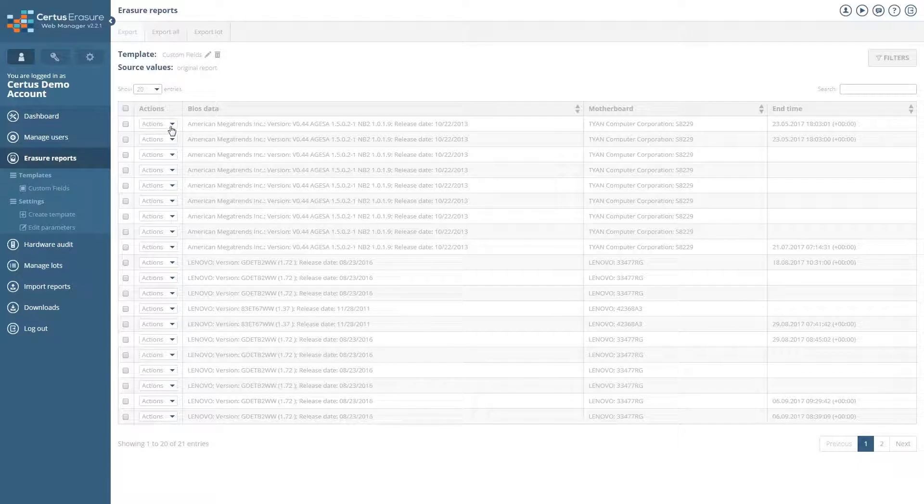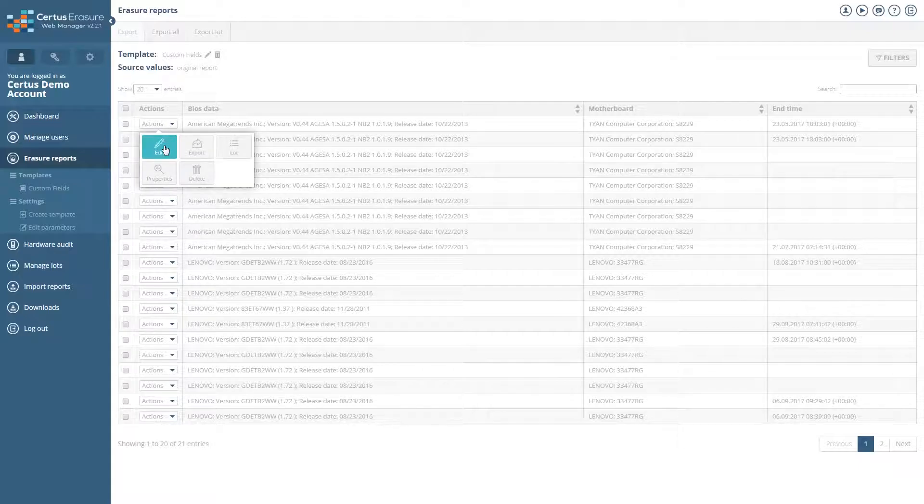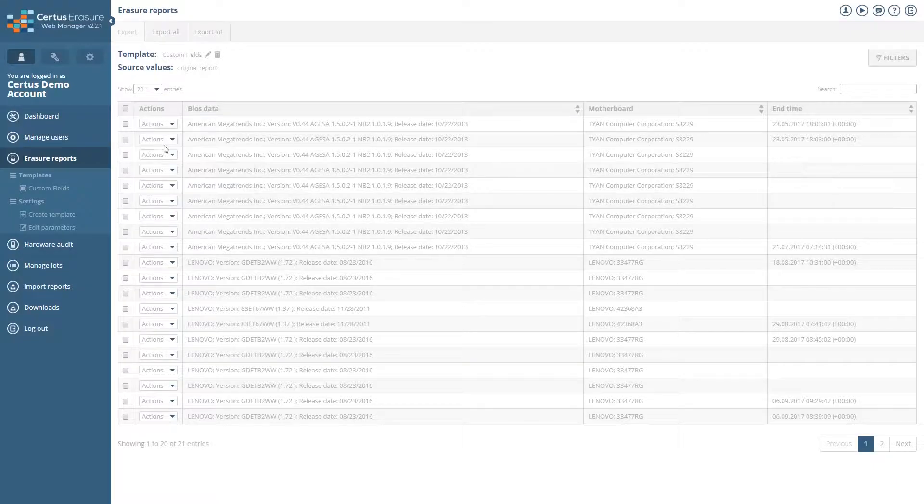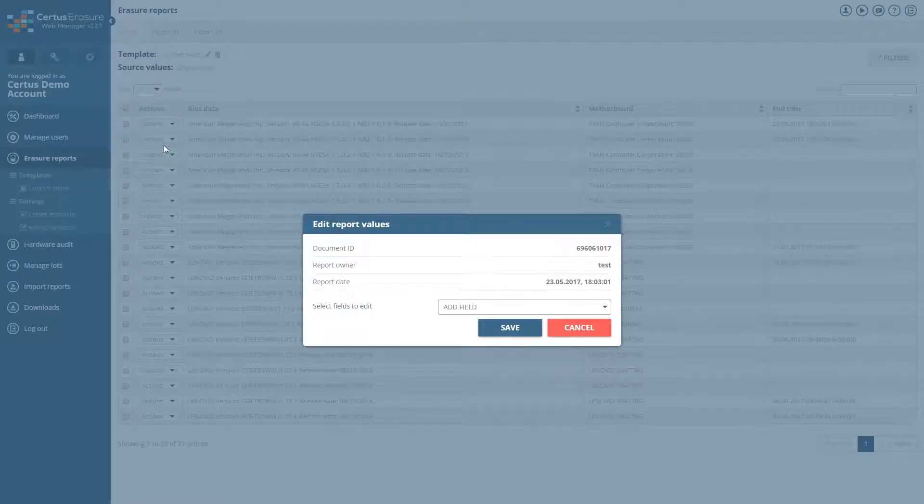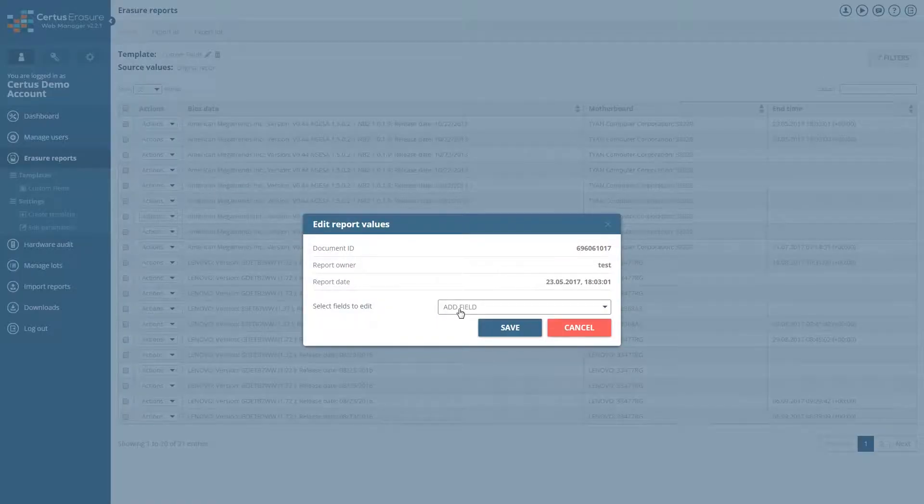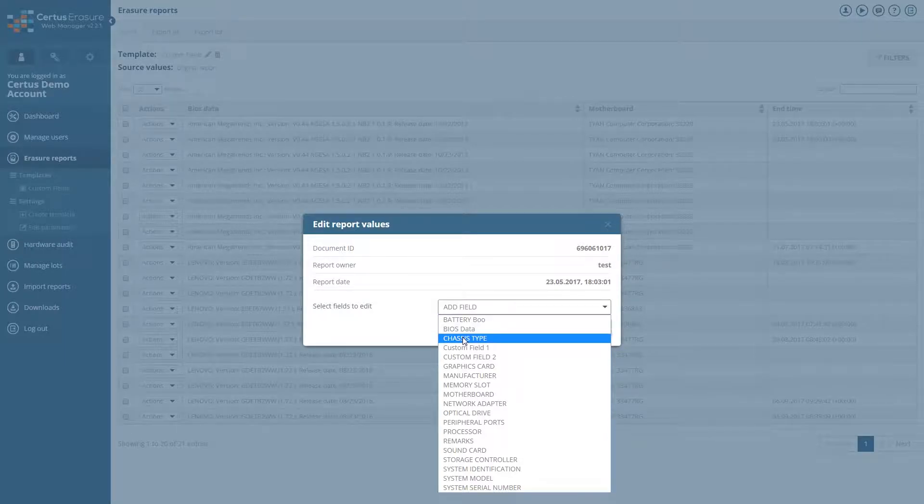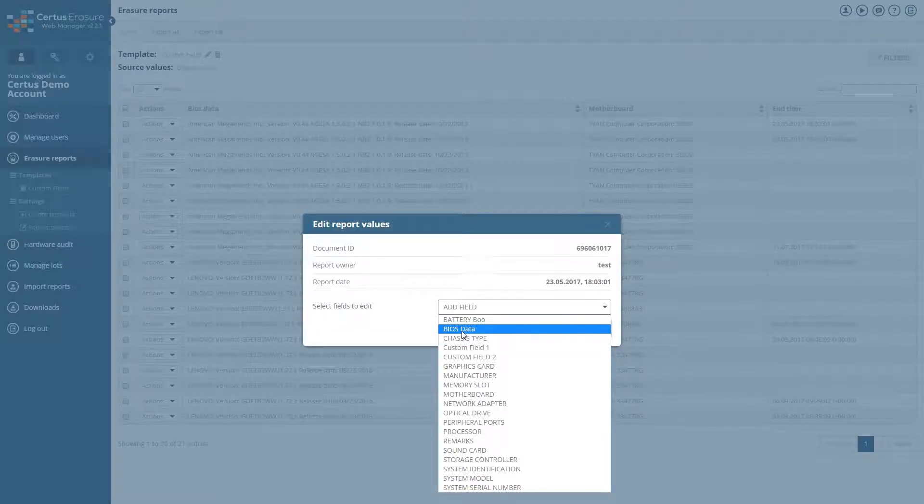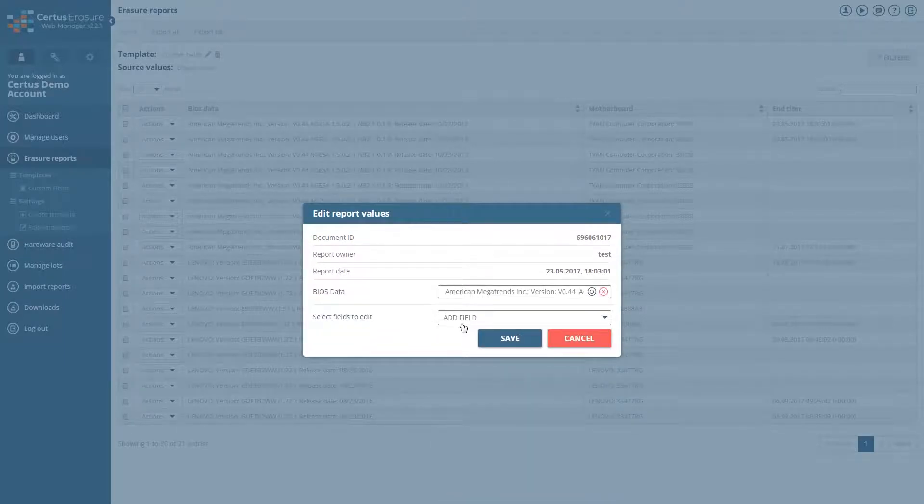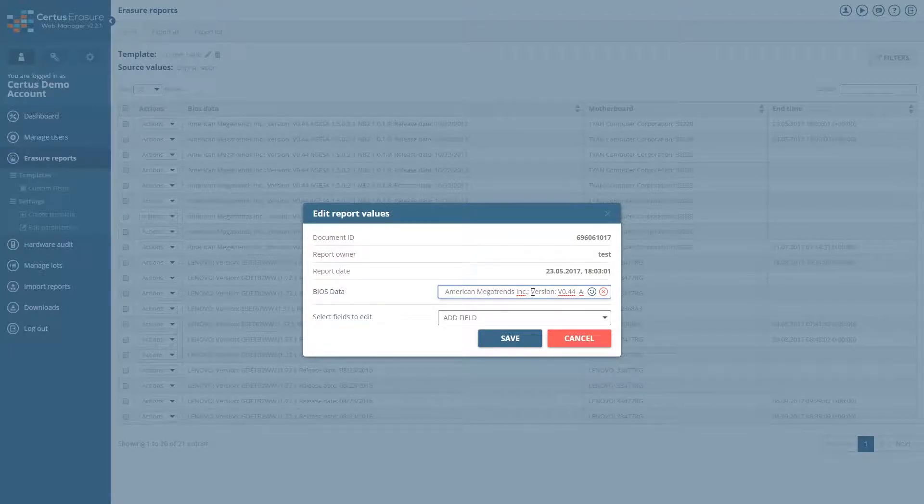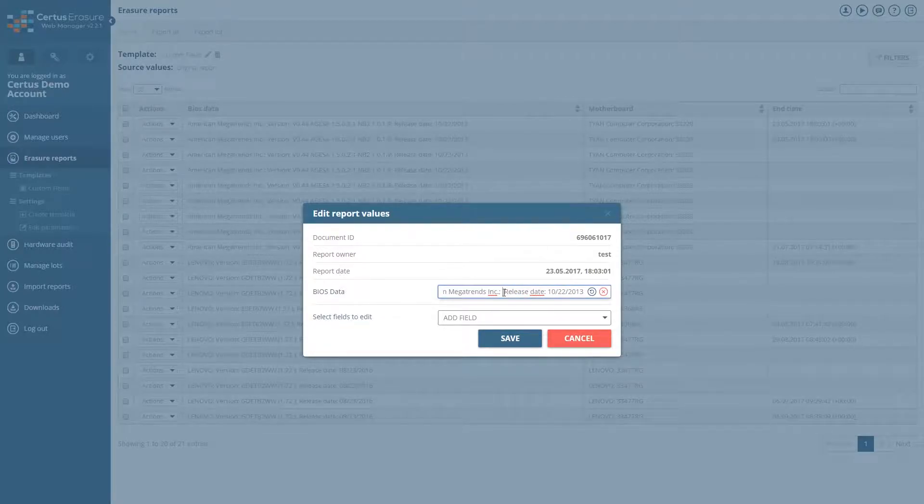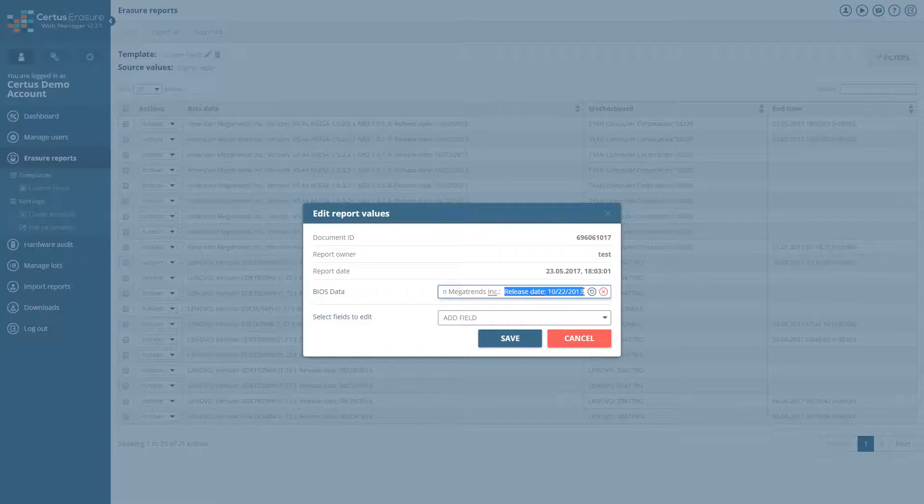You can also change the value of each field. To do this, click on Edit in Report menu. Select the required field and change the value as it suits you. All changes are saved by clicking on Save.